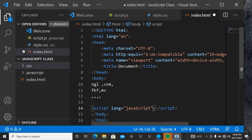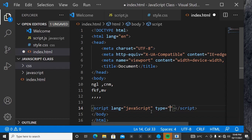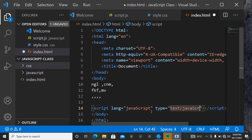After the language, we declare the type attribute. For the type, we say 'text/javaScript' — remember, 'java' starts with a lowercase letter and 'Script' starts with an uppercase letter. So: type equals text/javaScript.